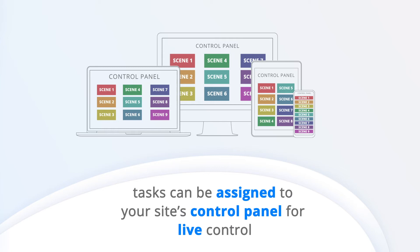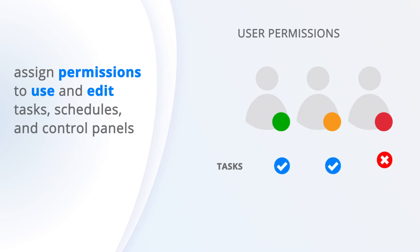Effortlessly assign permissions to use and edit tasks, schedules and control panels for each of your users so that everyone can do their job from any location.